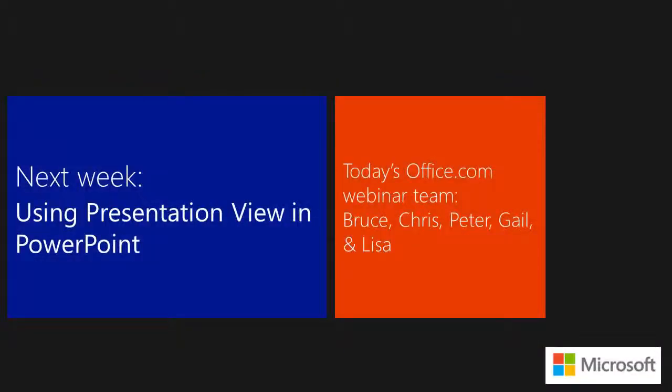Next week, we'll be talking about Presentation View in PowerPoint. If you've presented with PowerPoint and never used Presentation View, I'm going to rock your world next week. That's guaranteed. But for today's Office webinar team, thank you for joining this Office 365. Thank you for joining this Office 15-minute webinar.